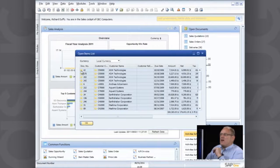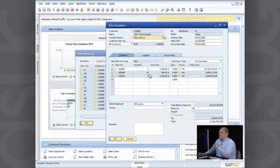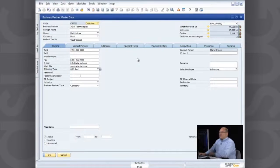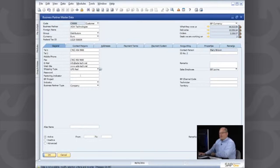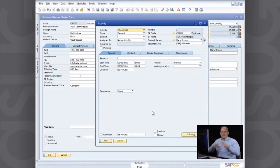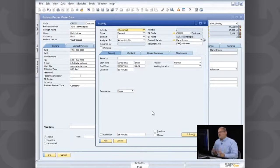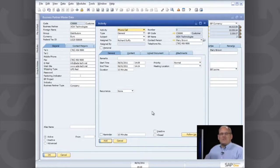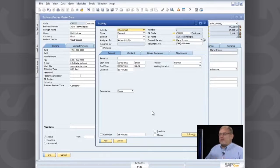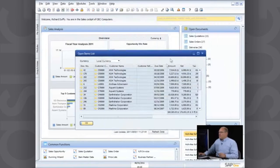Inside the SAP Business One user interface, anywhere you see one of these golden arrows you can immediately drill down to the underlying document. There's the sales quotation — it's for ADA Technologies, the contact person is Mary Brown. From the customer information I can view related activities performed for this customer or even create new activities. This is where we see the concept of integrated CRM and integrated salesforce automation throughout the entire system.